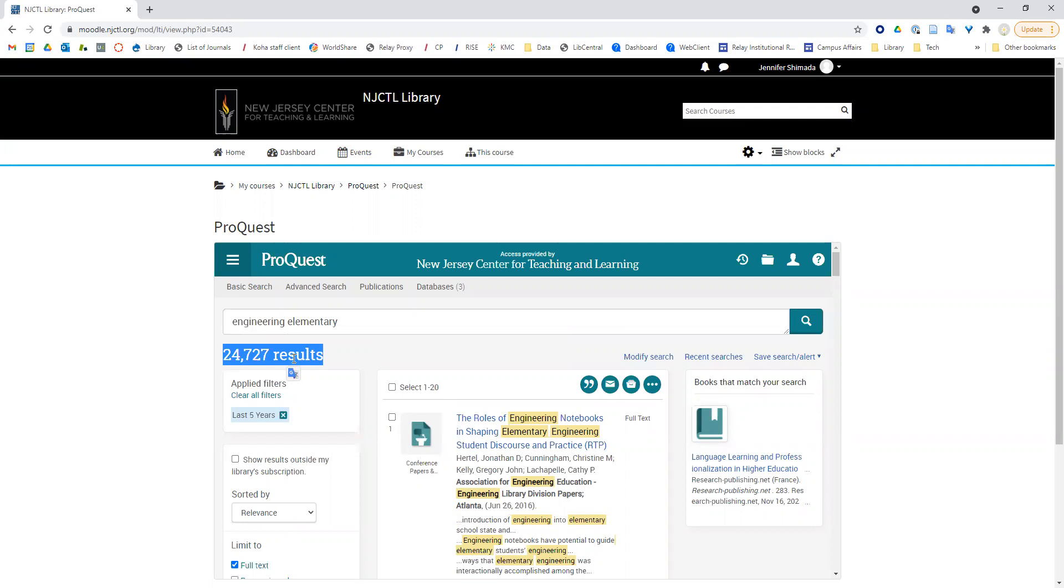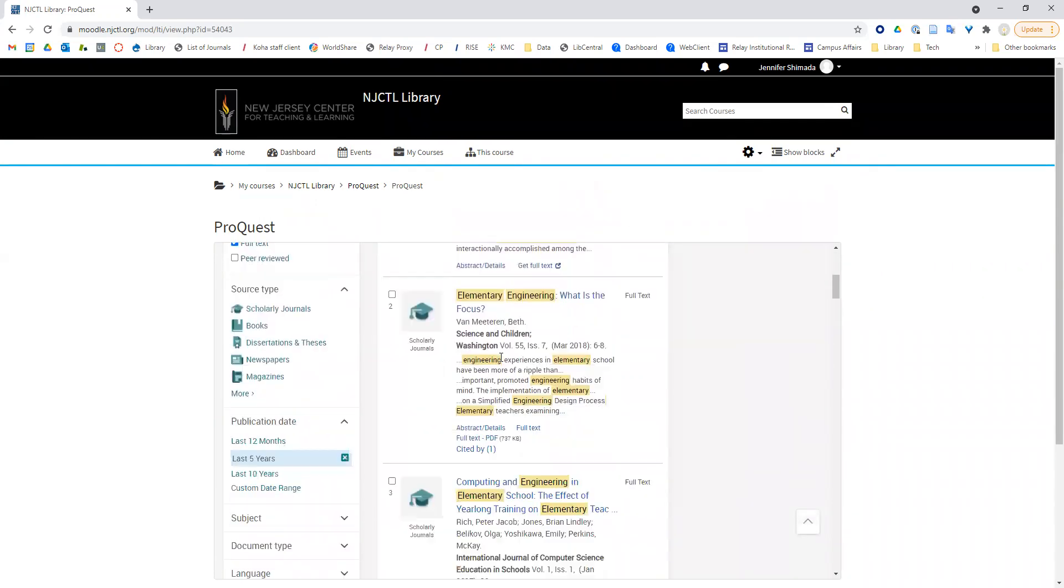The other strategy I want to show you is called pearl growing. What this means is I find some really good articles and use those to expand my search and find other articles. Let me search through these results.